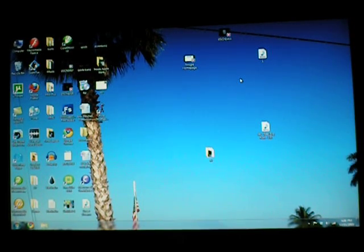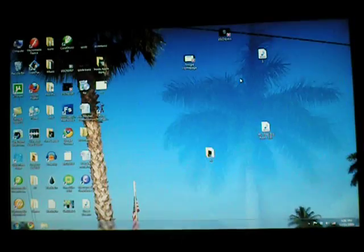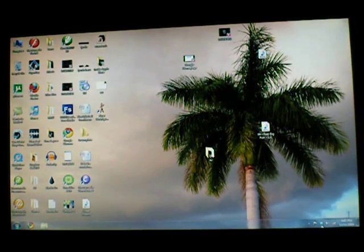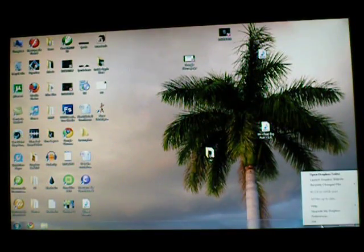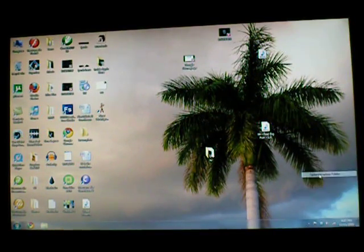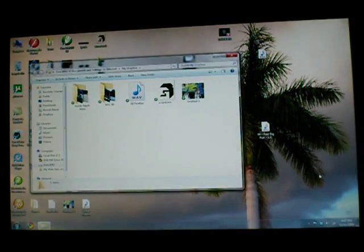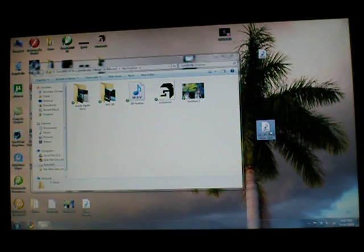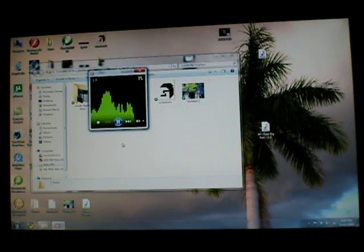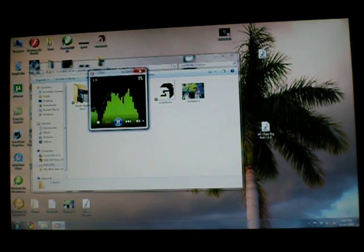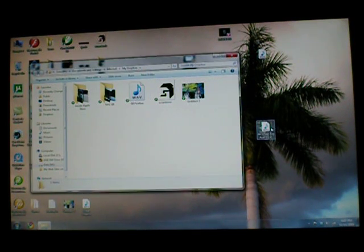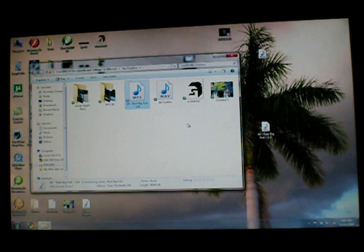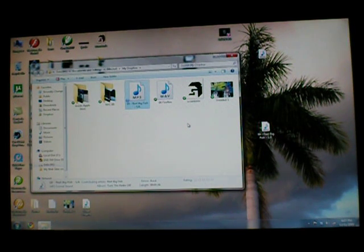If you have any questions, though, just comment me. But now you can go and open Dropbox, the Dropbox folder, and I will move an MP3 file in there, which is this.